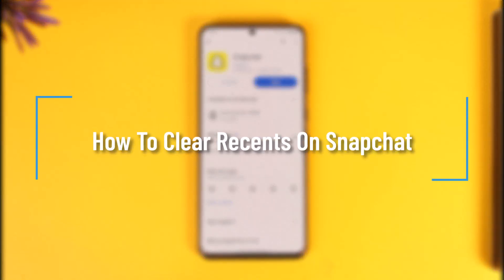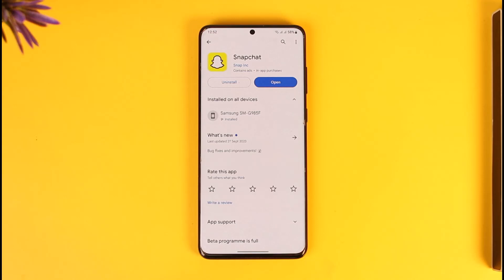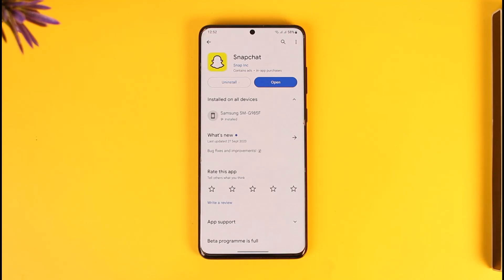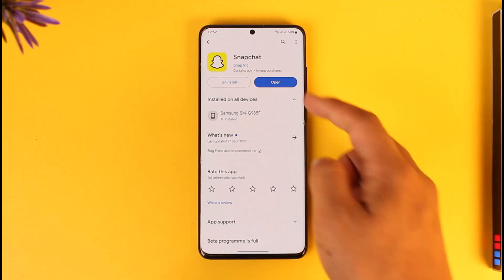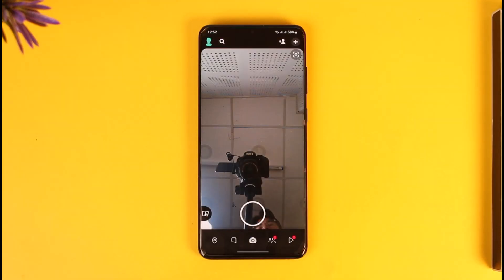How to clear recents on Snapchat. Hey everyone, welcome back to our channel. In this video, I will guide you on how you can clear recents on Snapchat, so make sure to watch the video till the end. If you want to clear recents on Snapchat, all you have to do is go ahead and first of all make sure to launch the Snapchat application.